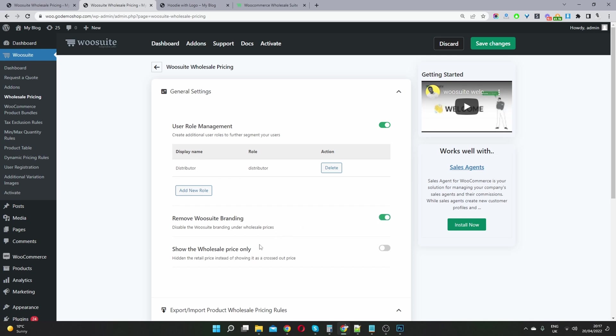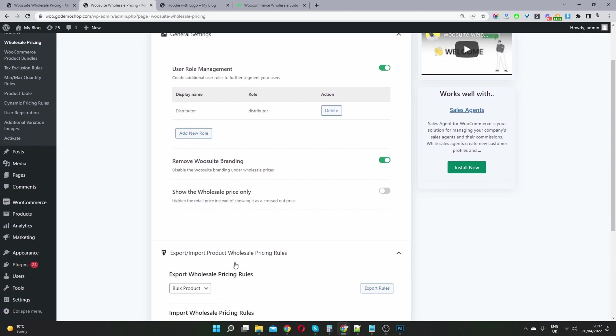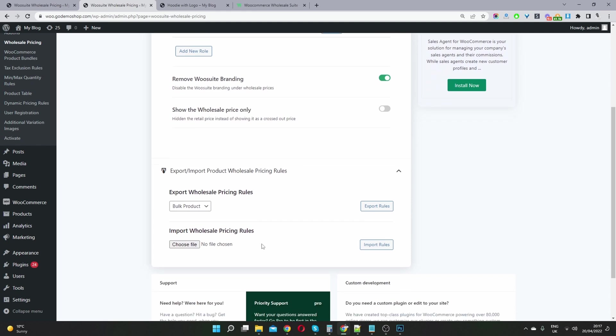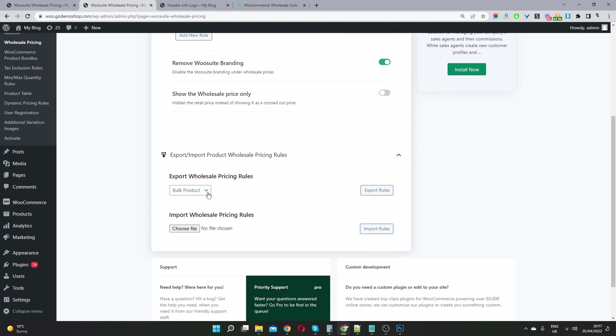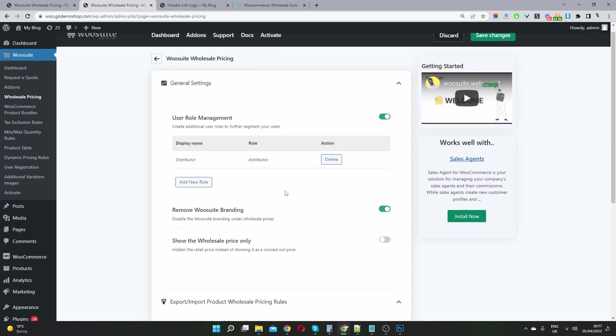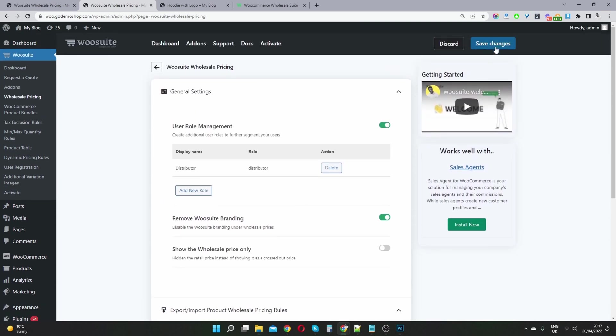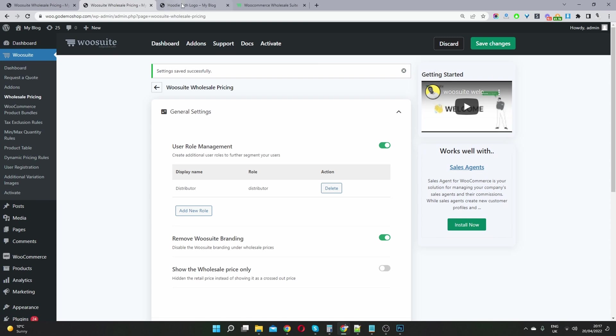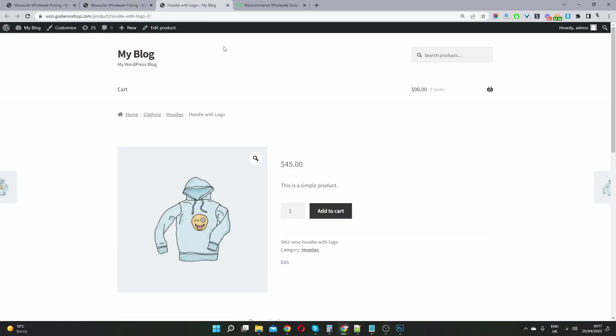And now we have access to these options here. So we can remove the WeSuite branding. And we can show only the user role prices. So I'll show you what this means in just a second. And you can also bulk export and import your user role pricing as well. So let's go ahead and just save changes for now. And then let's navigate to one of our product page. And then let's click edit product.